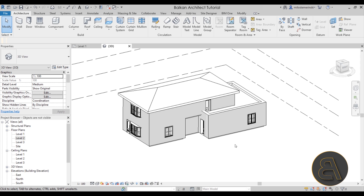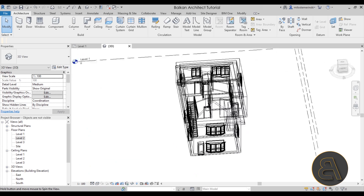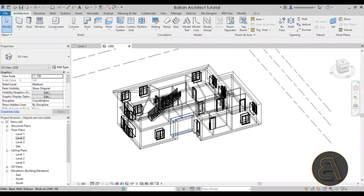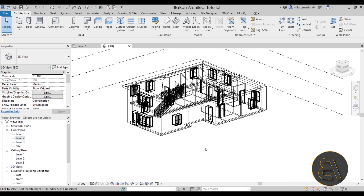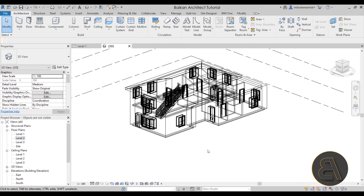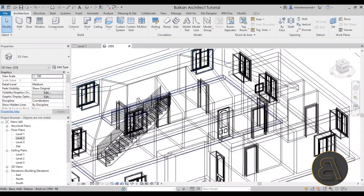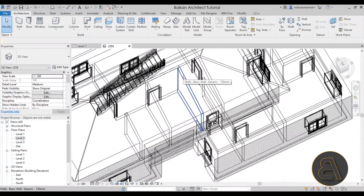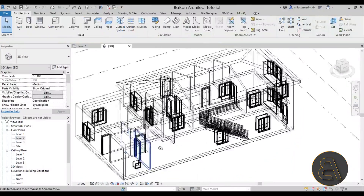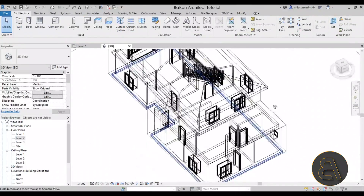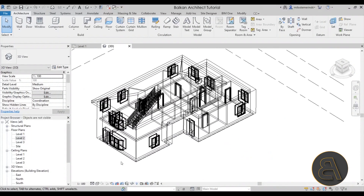One issue is that your element might be hidden within another element — for example, something small modeled inside something else. One option is to go to Visual Styles and switch to Wireframe, which makes it easier to see things. Depending on model complexity it can look like a mess, but for simpler models it works well, letting you see all walls and interior elements.